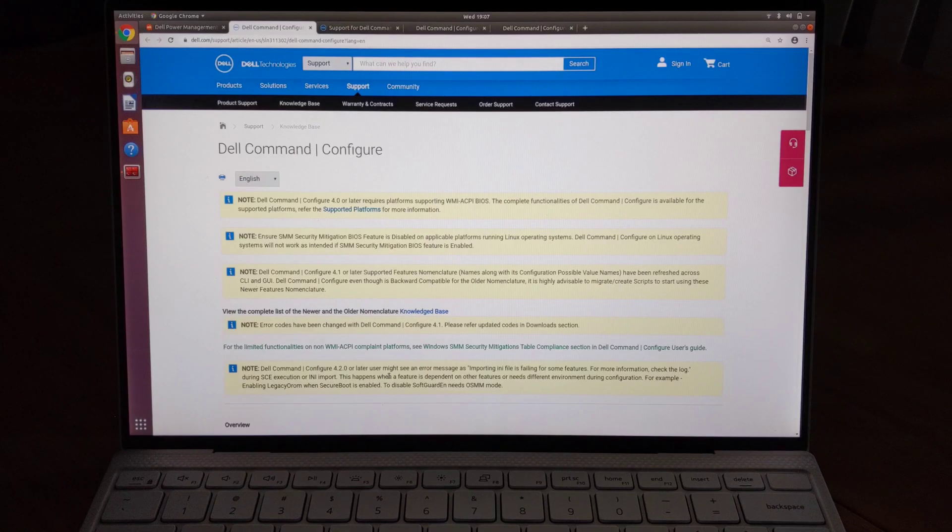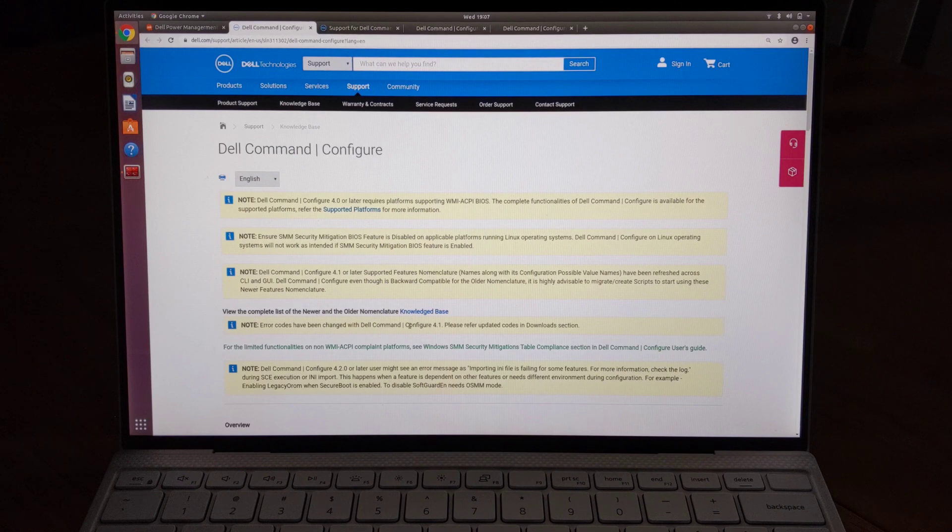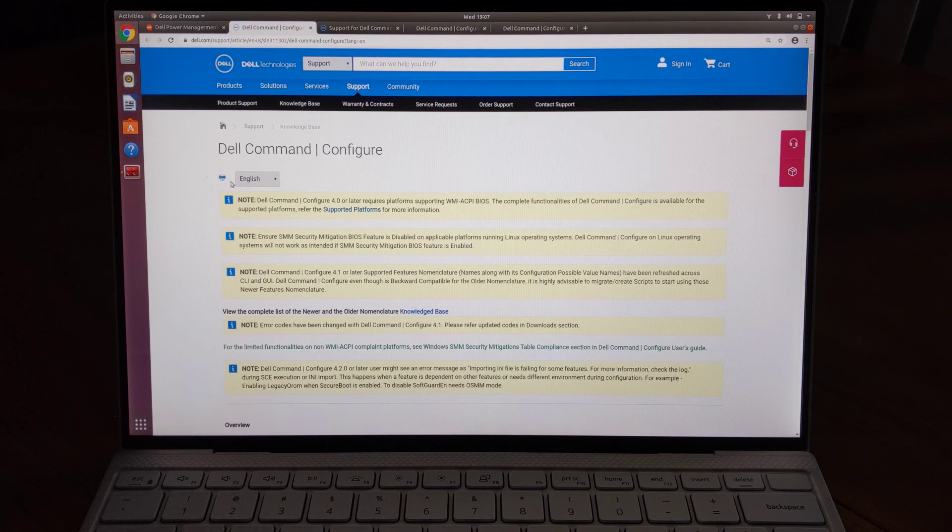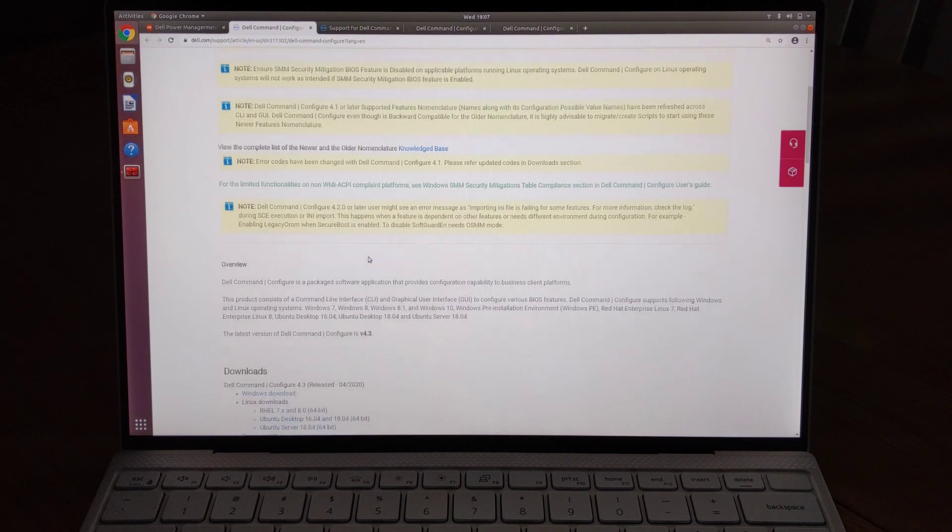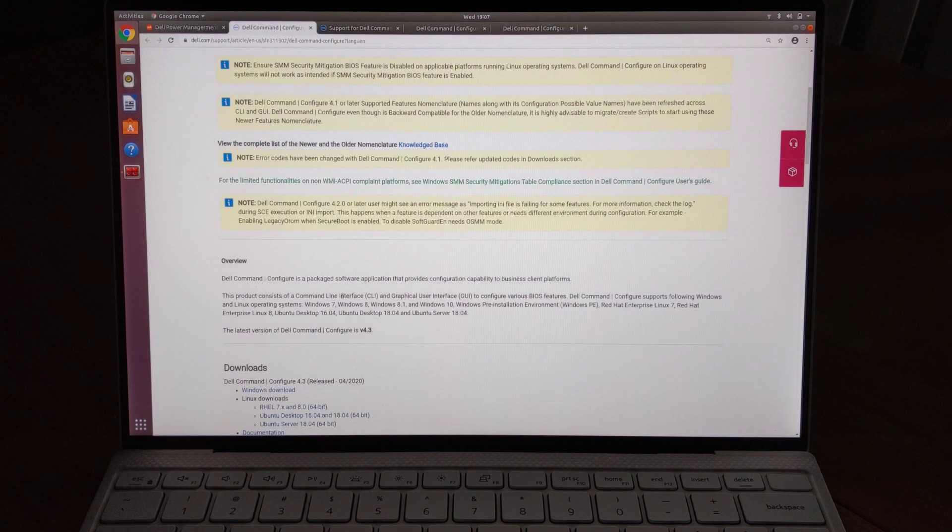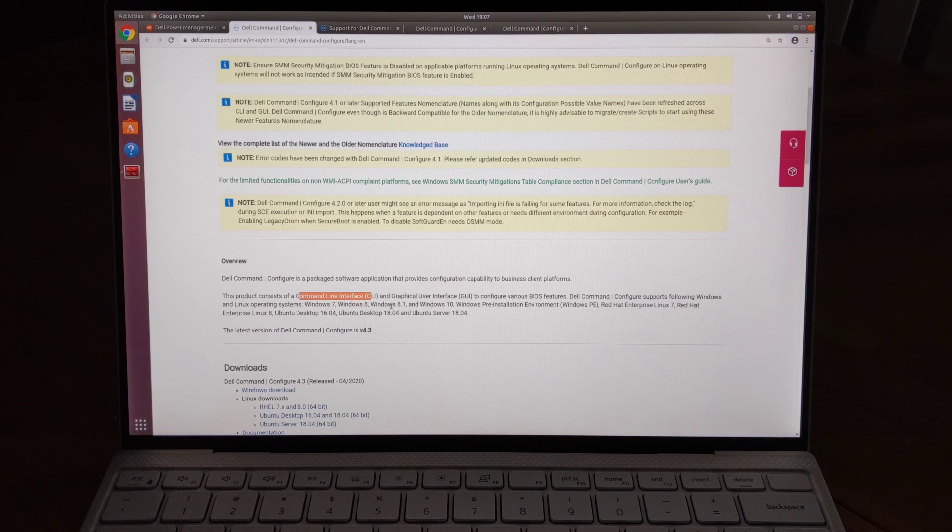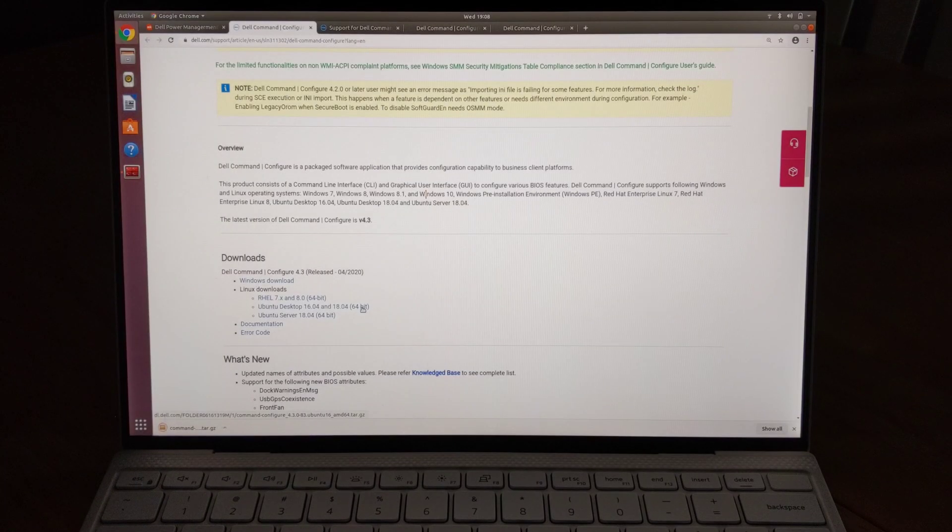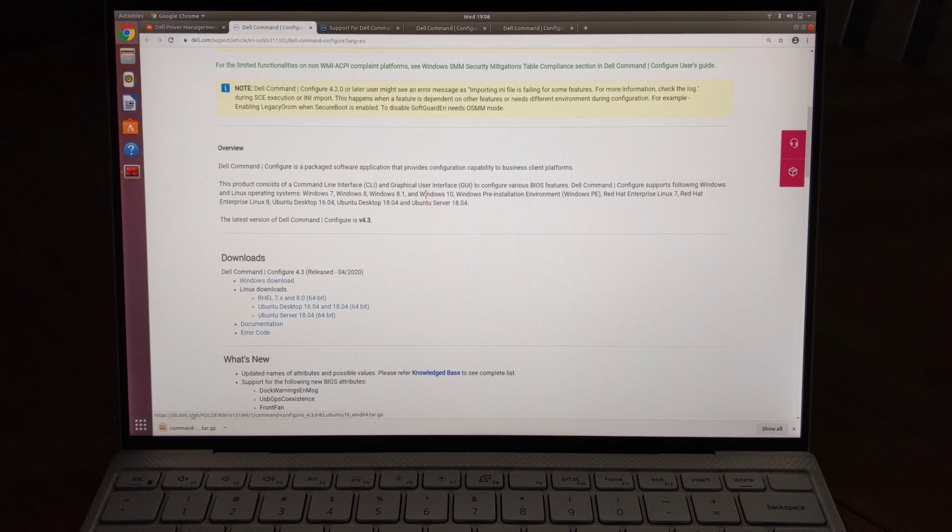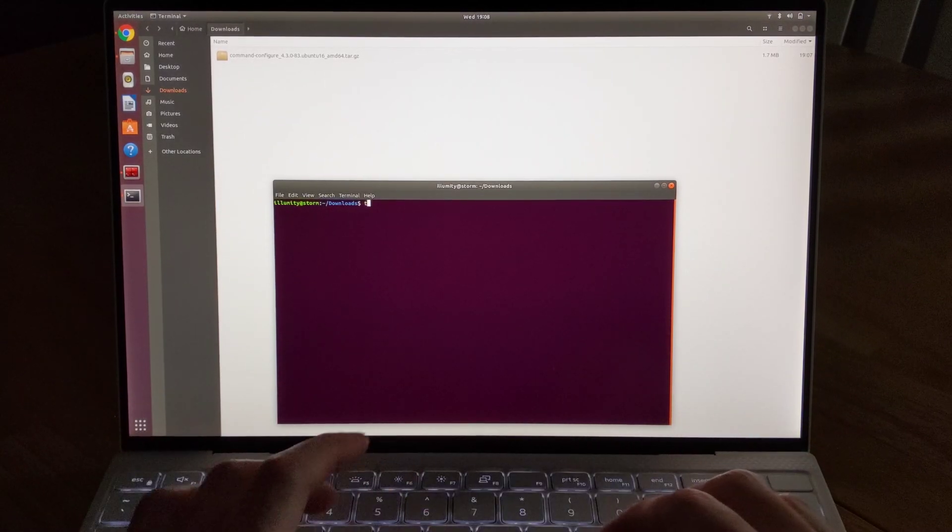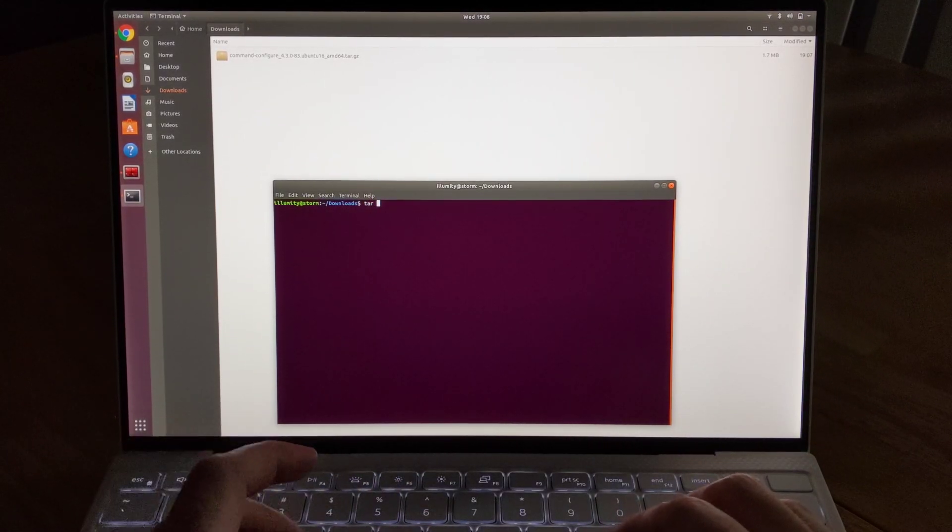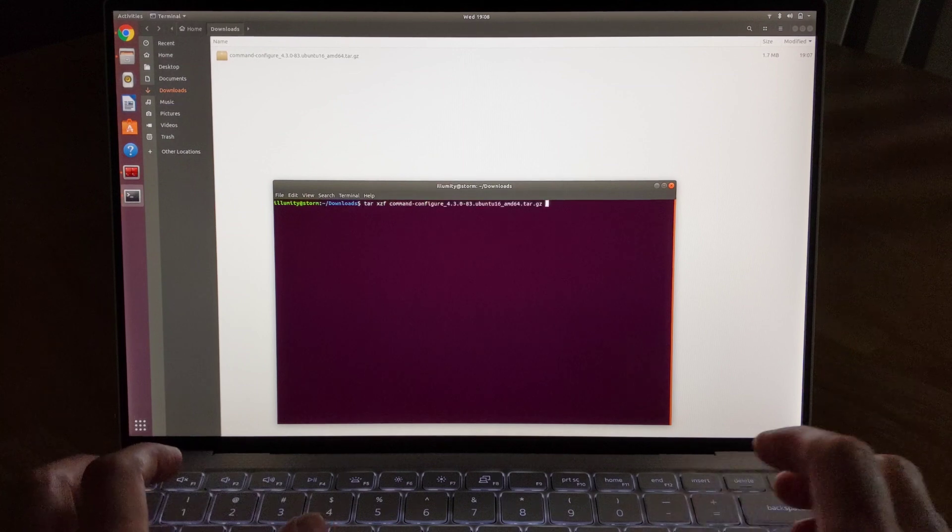After some digging, I found this Dell Command Configure tool that looks promising. Apparently on Windows, there's a GUI available, but for Ubuntu, there's just the command line interface, which is fine. However, when trying to use this, I wasn't able to get any additional settings that aren't already available in the BIOS. For example, I tried these several options that would have changed the keyboard backlight color, or the video memory size, or the system fan speed.